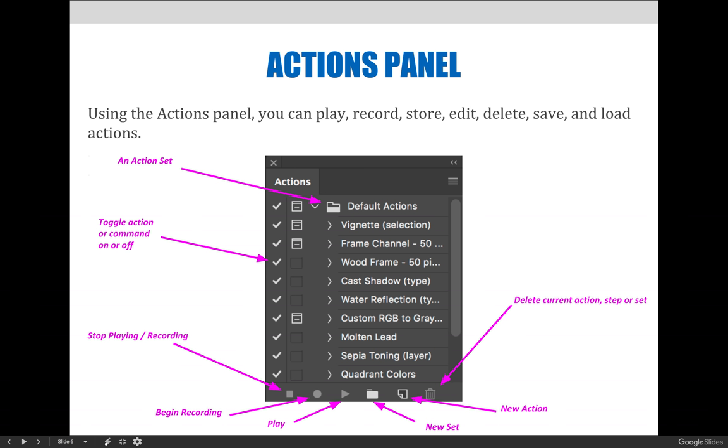You will, however, use this button to stop recording new actions. It is incredibly important to stop your recording when you are done or else you will be recording a slew of steps you weren't intending to include in your action.